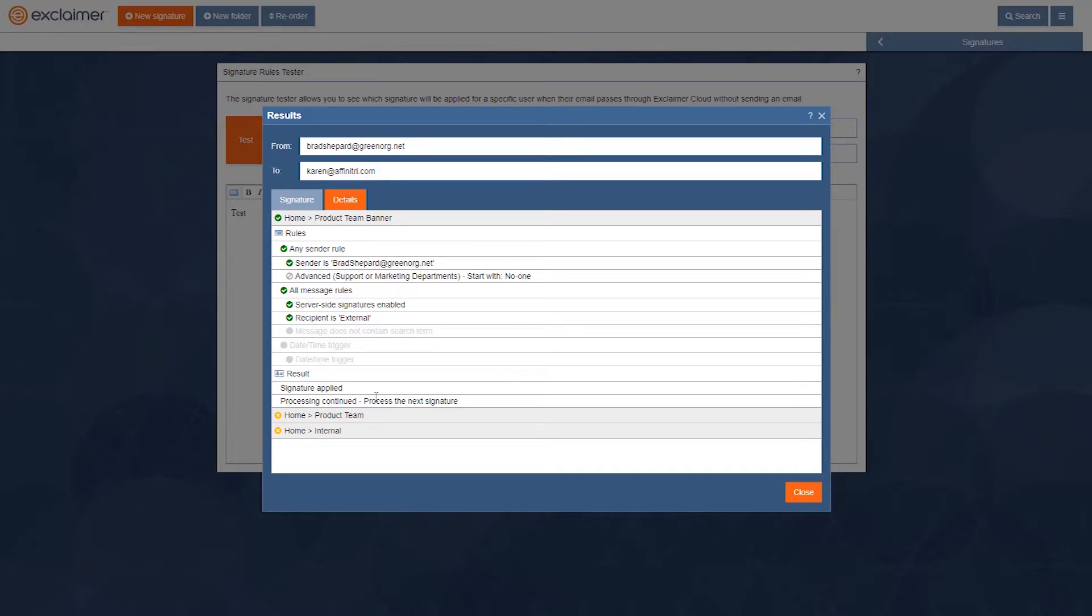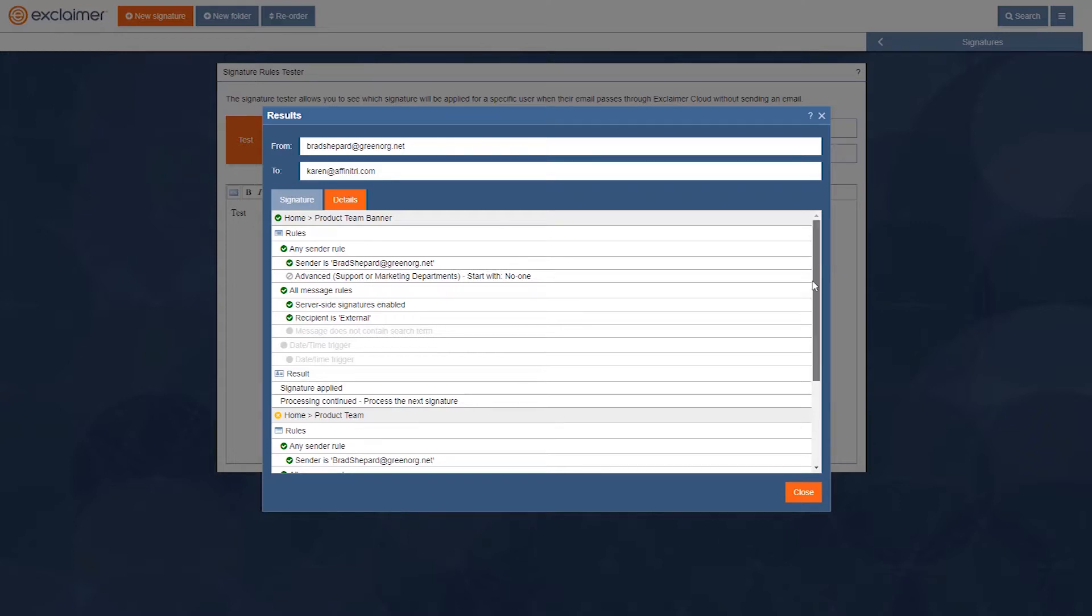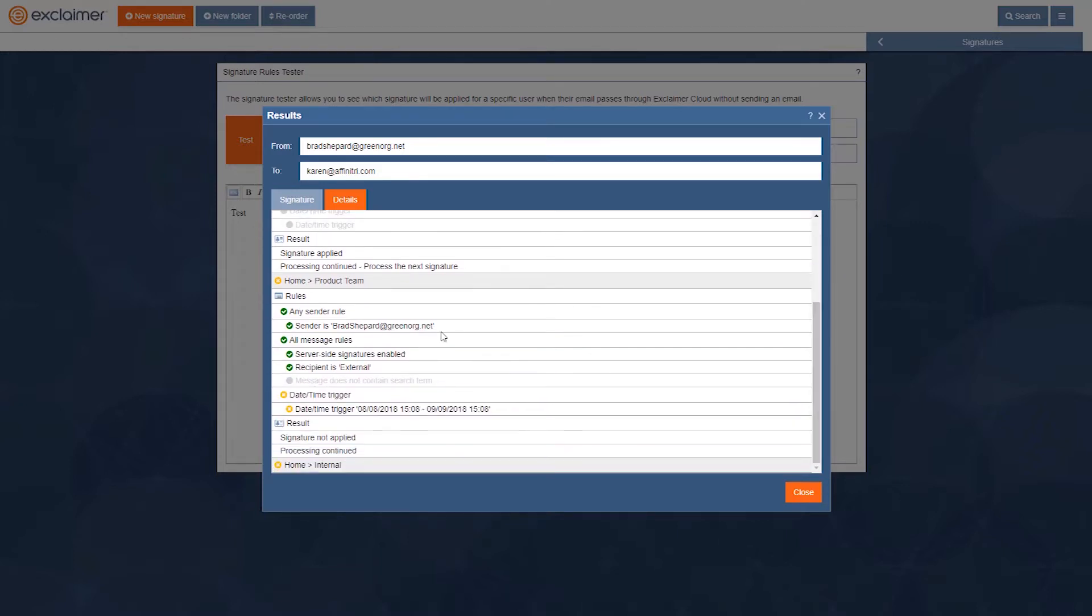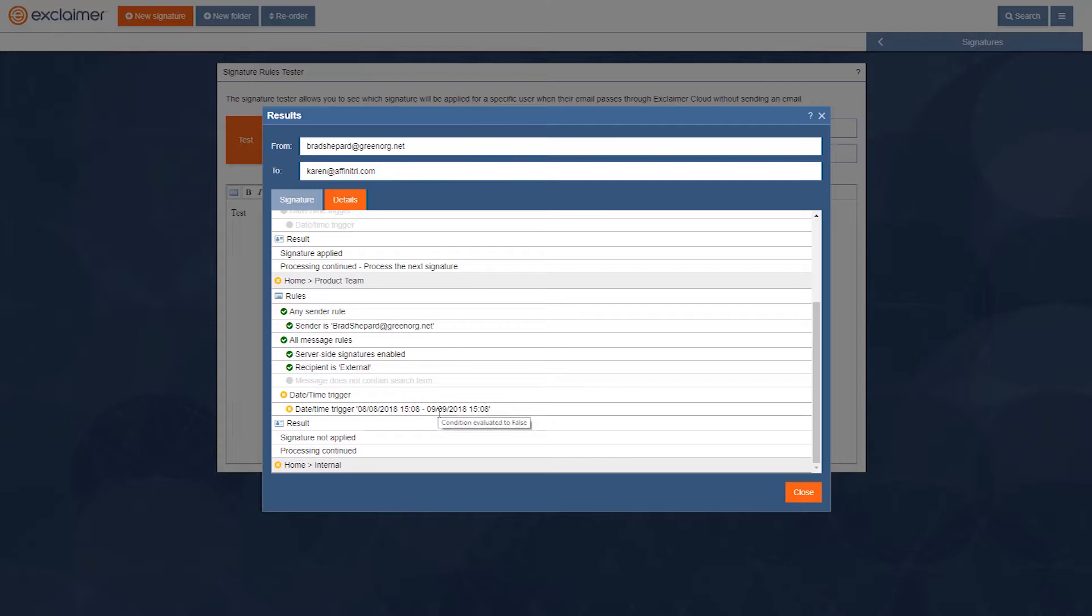Now if we go to the next signature, because it's also processed that one, in here it's saying that, yeah, the sender's bradshepard, yeah, the recipient's external, but this date range doesn't apply. It isn't between the 8th of August and the 9th of September. I'm recording this towards the end of July.